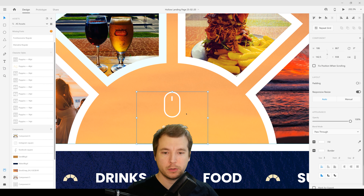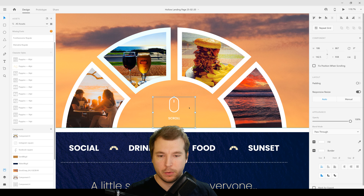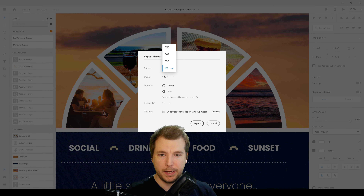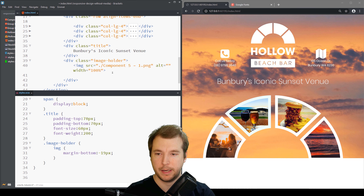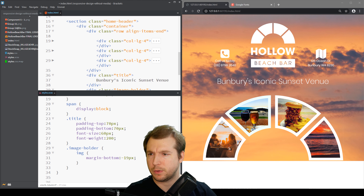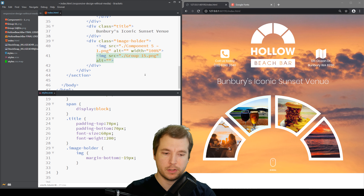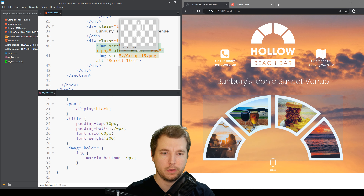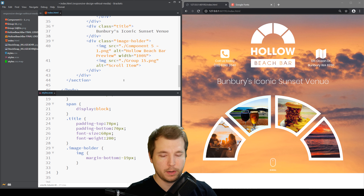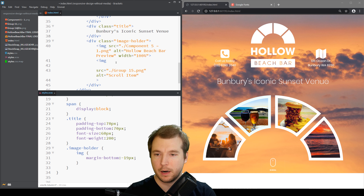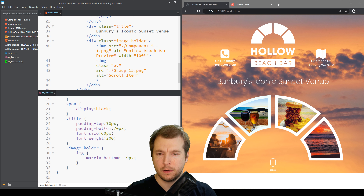We also have this small scroll section with a little icon, so we'll export that as a PNG and put it into our directory. We'll import it with an img tag and call it group-15. For the scroll icon it's breaking the layout because it's not being overlaid on our other image, so to fix that we'll need an overlay image using absolute positioning. We'll add an overlay-image class with position: absolute, and set the parent element to position: relative.